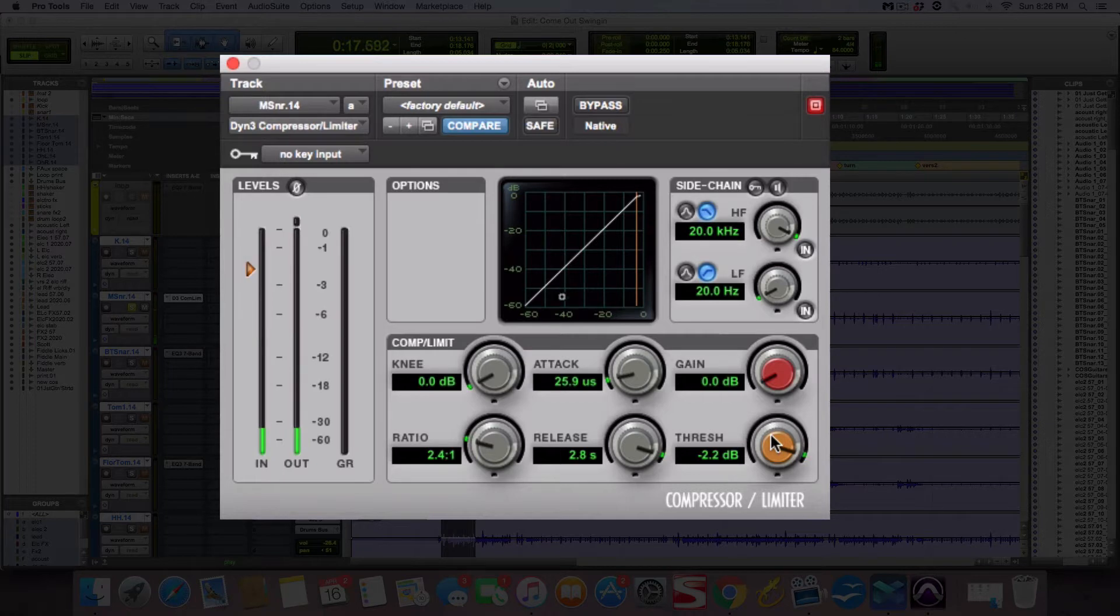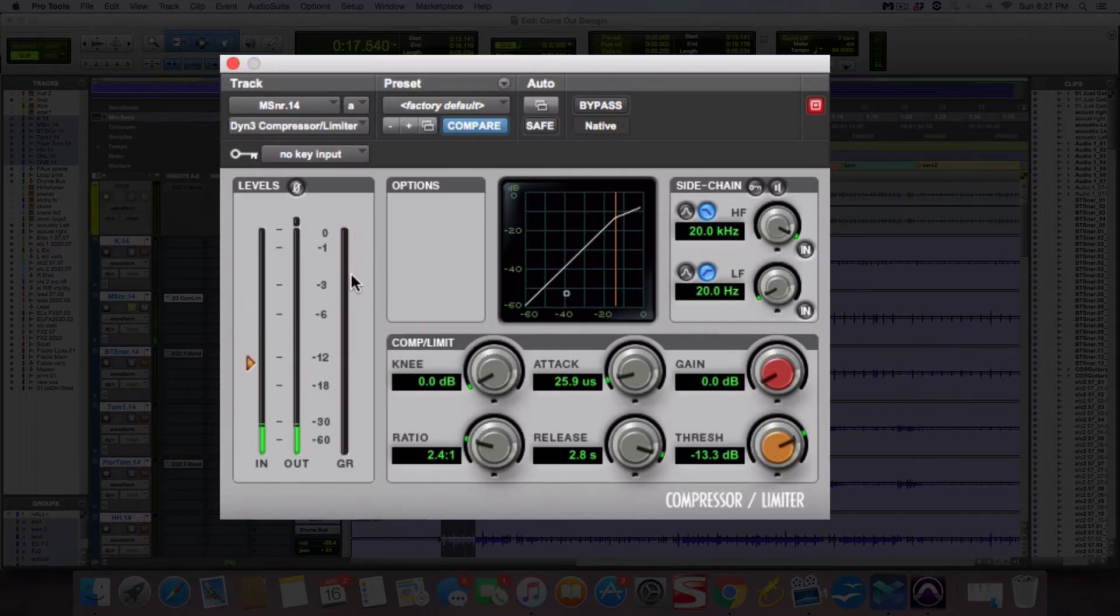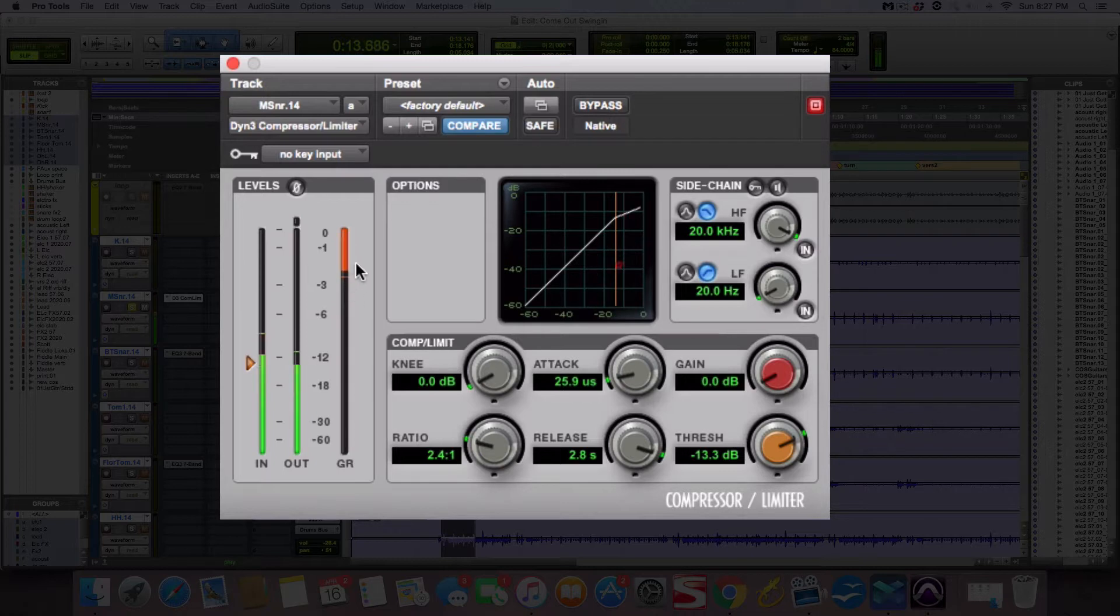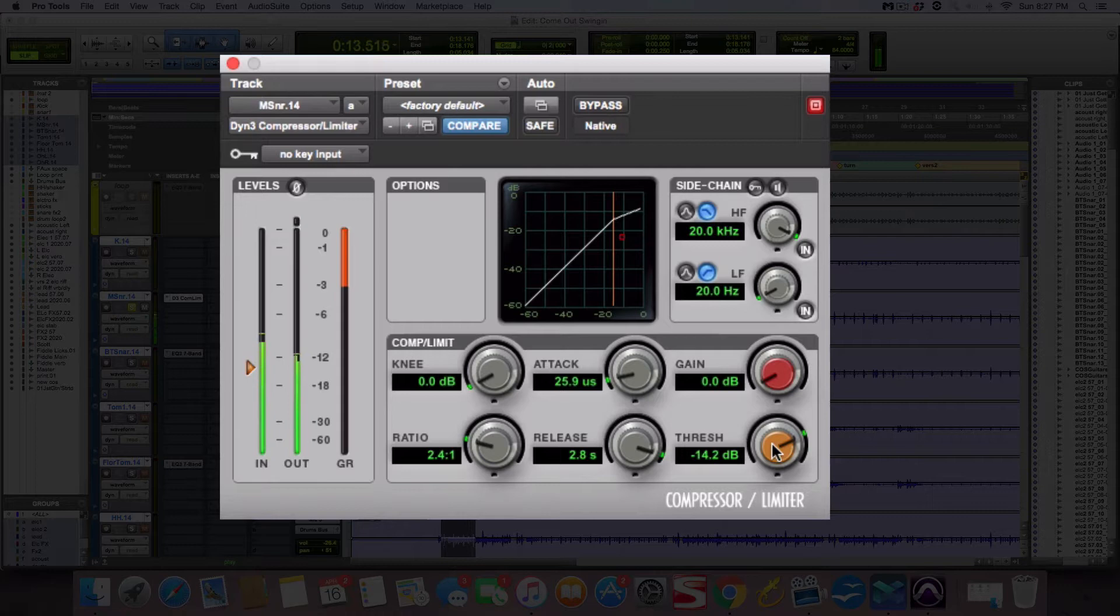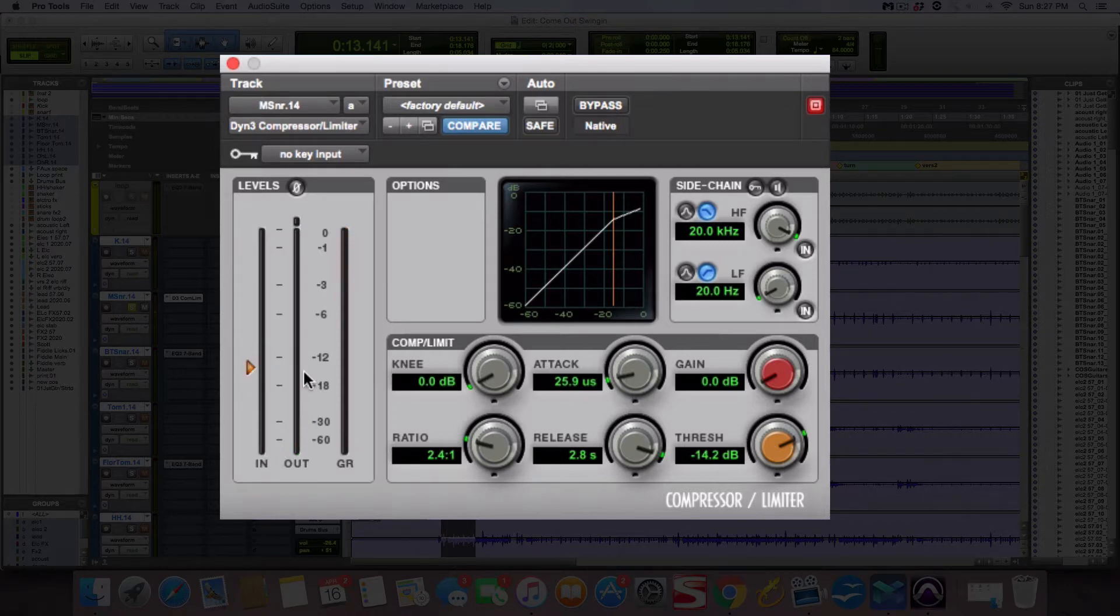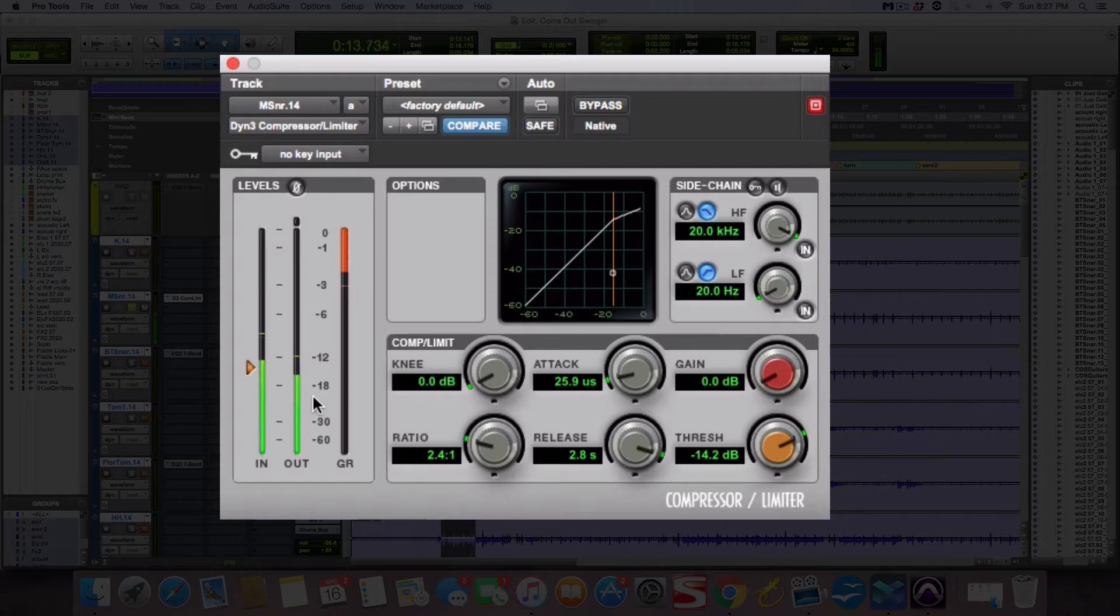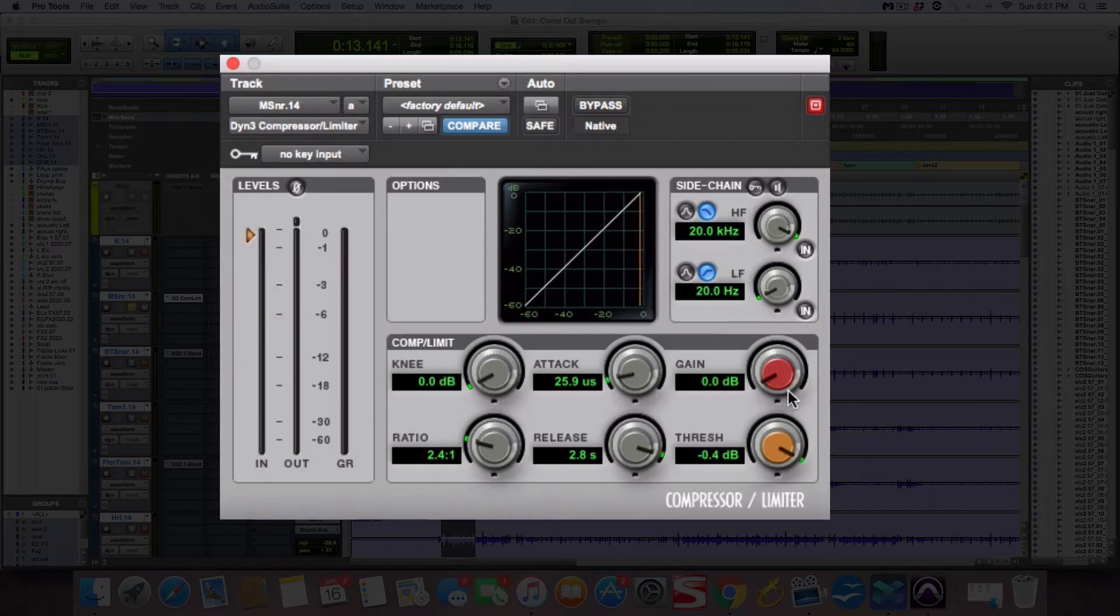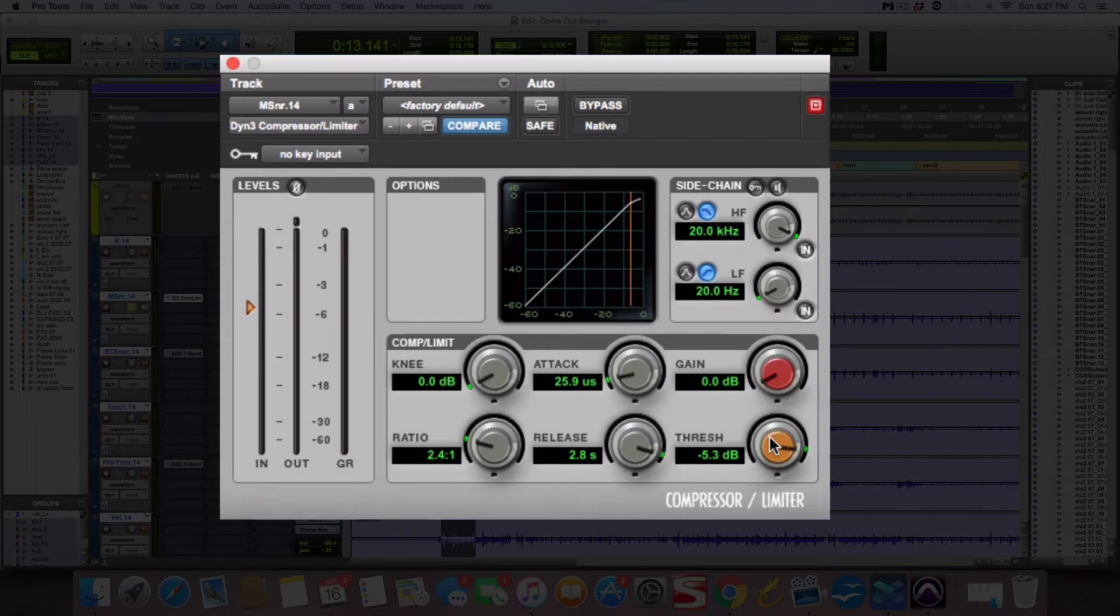You see how there's no compression going on? When I get down here, now you're seeing this line. That's how many dBs of compression is happening, or gain reduction. Right now you're getting about negative three dBs of compression, meaning it's turning it down three dBs. Look at the input level and then the output level. The output level is going to be quieter because it's turning it down. So this is the main knob. This just depends on how loud or soft your audio is and how much gain reduction you want.